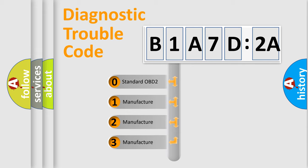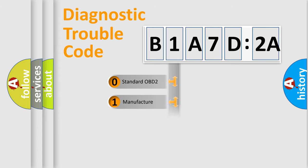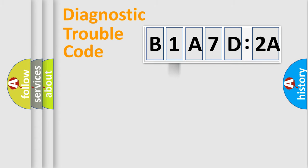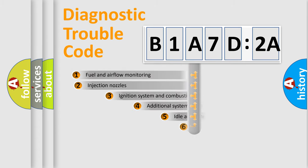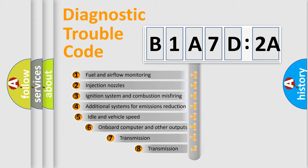If the second character is expressed as zero, it is a standardized error. In the case of numbers 1, 2, or 3, it is a manufacturer-specific expression of the car-specific error.